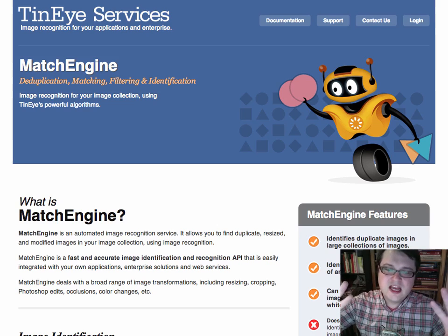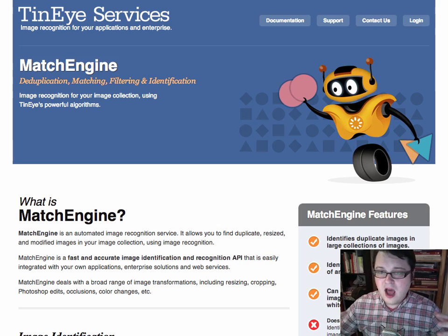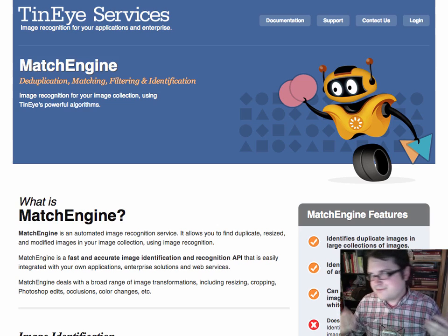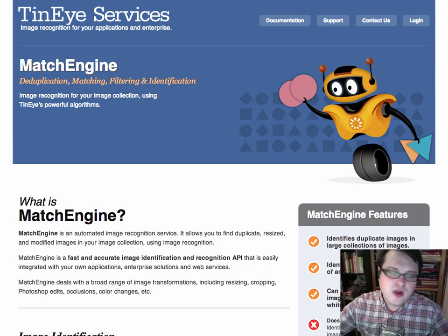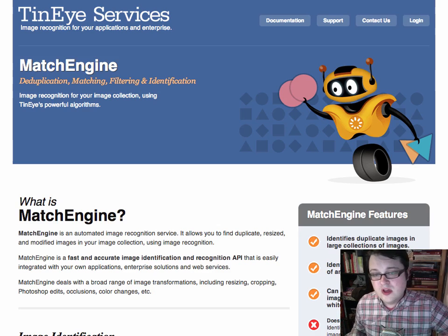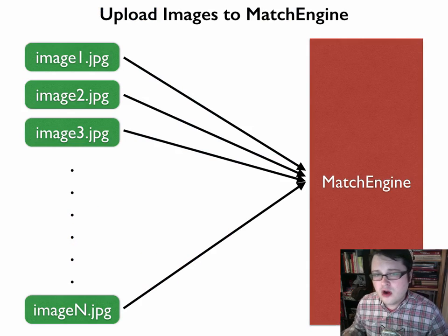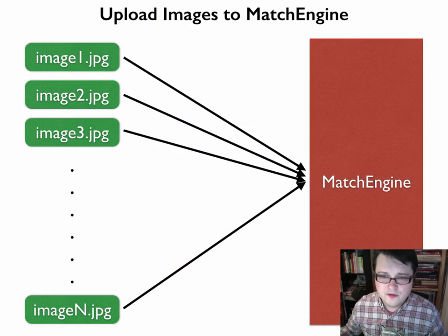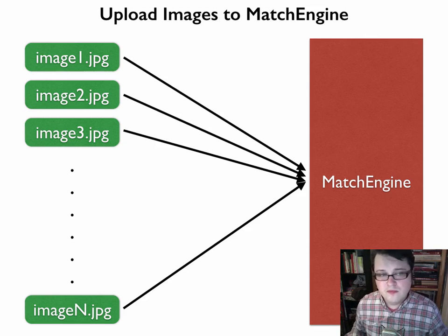TinEye is very excited about finding new opportunities for people to use computer vision technology outside of current use cases. For the most part, right now people are using it for detecting brand usage or copyright infringement. I think the potential goes way beyond that. Effectively what I'm doing is taking a large number of images — for example from the Frick Photo Archive — and uploading thousands or tens of thousands of them to Match Engine.